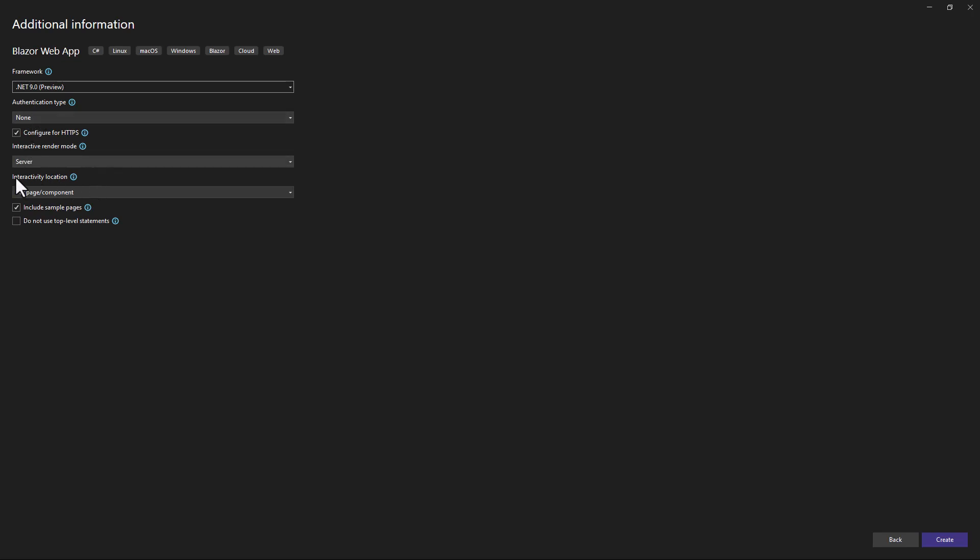So, we choose the interactive. It could be server. It could be auto. It could be web assembly. Let's maintain the server. Now, let's create this project.